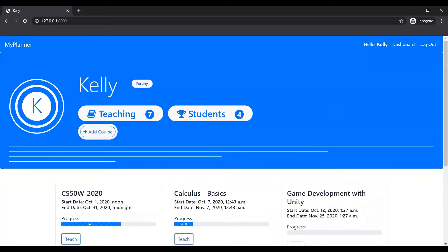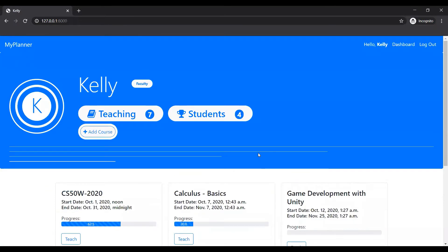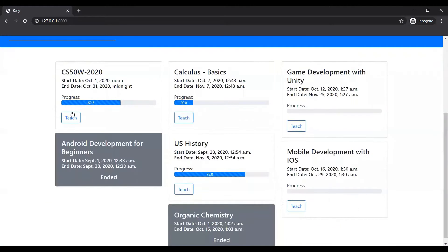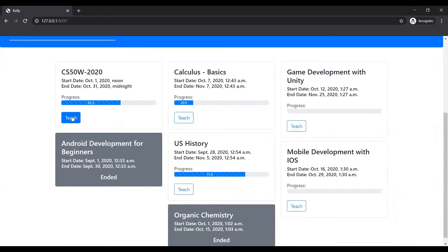She's teaching seven courses to four students. Four students, for example, CS50 WSL.